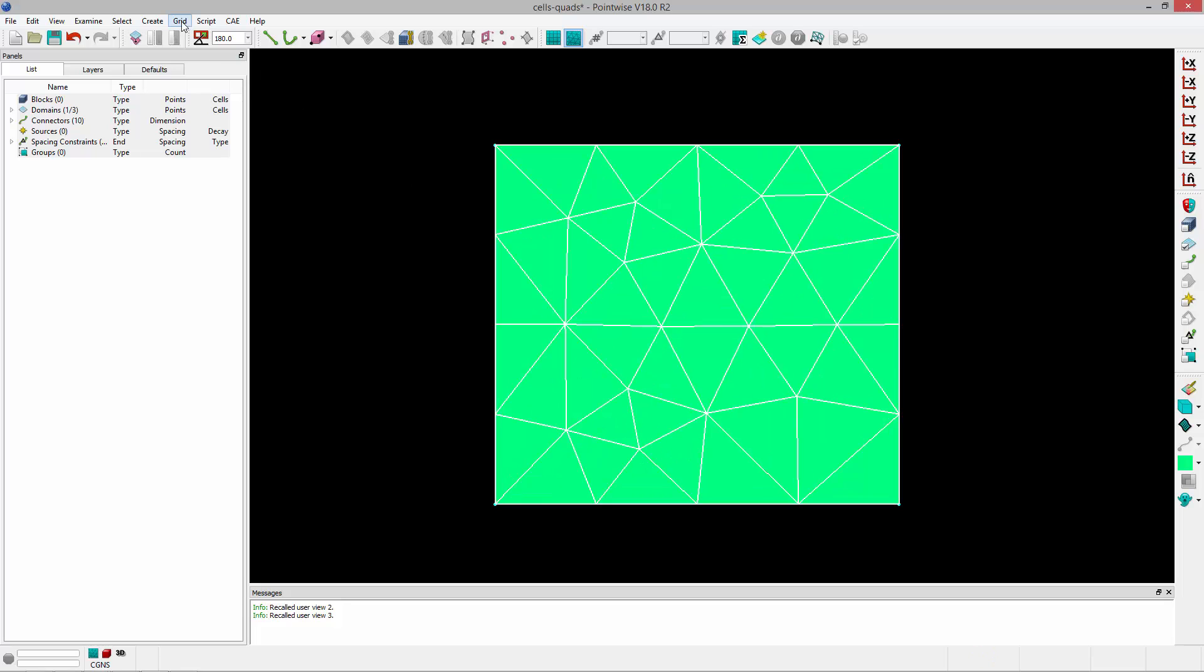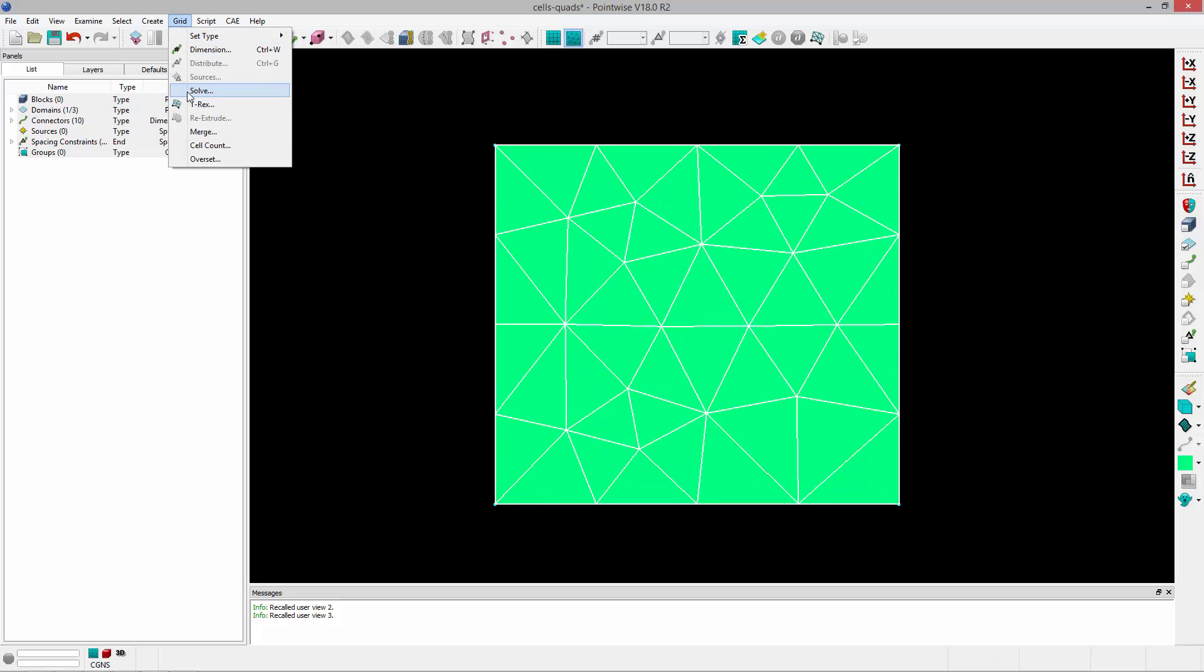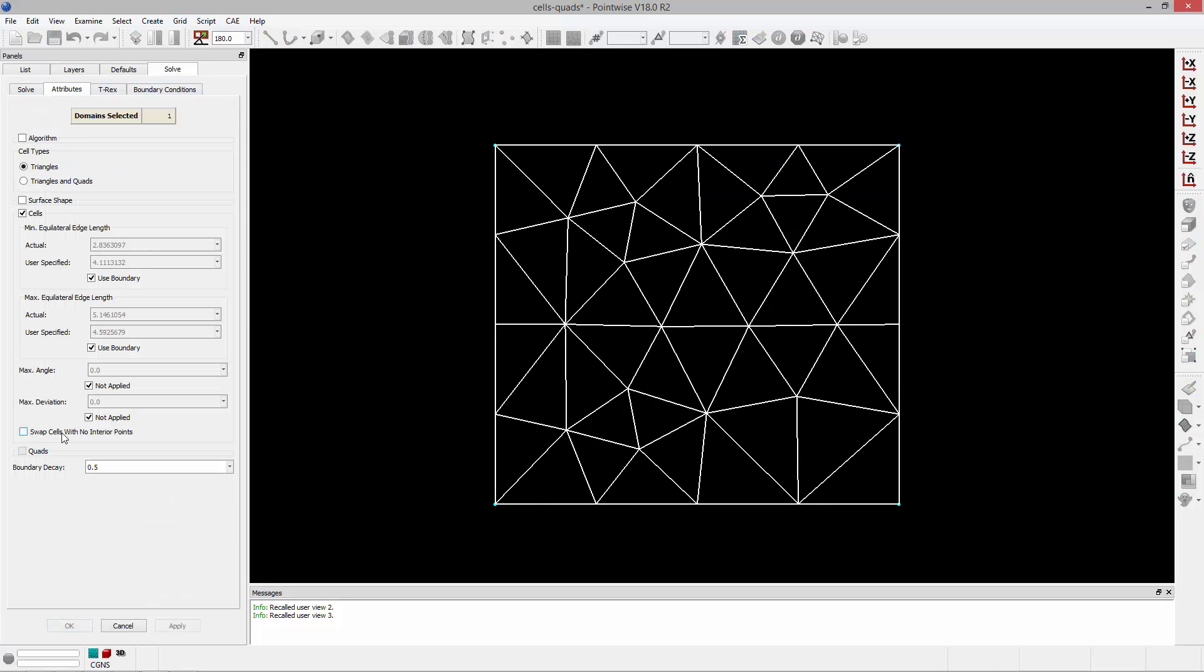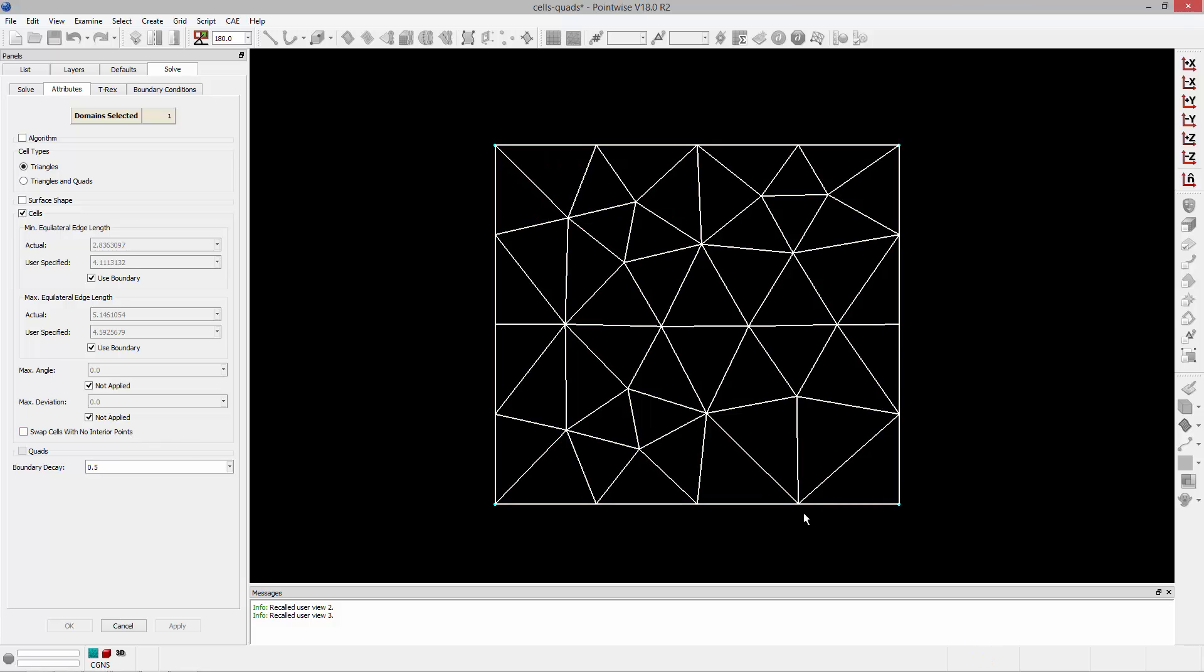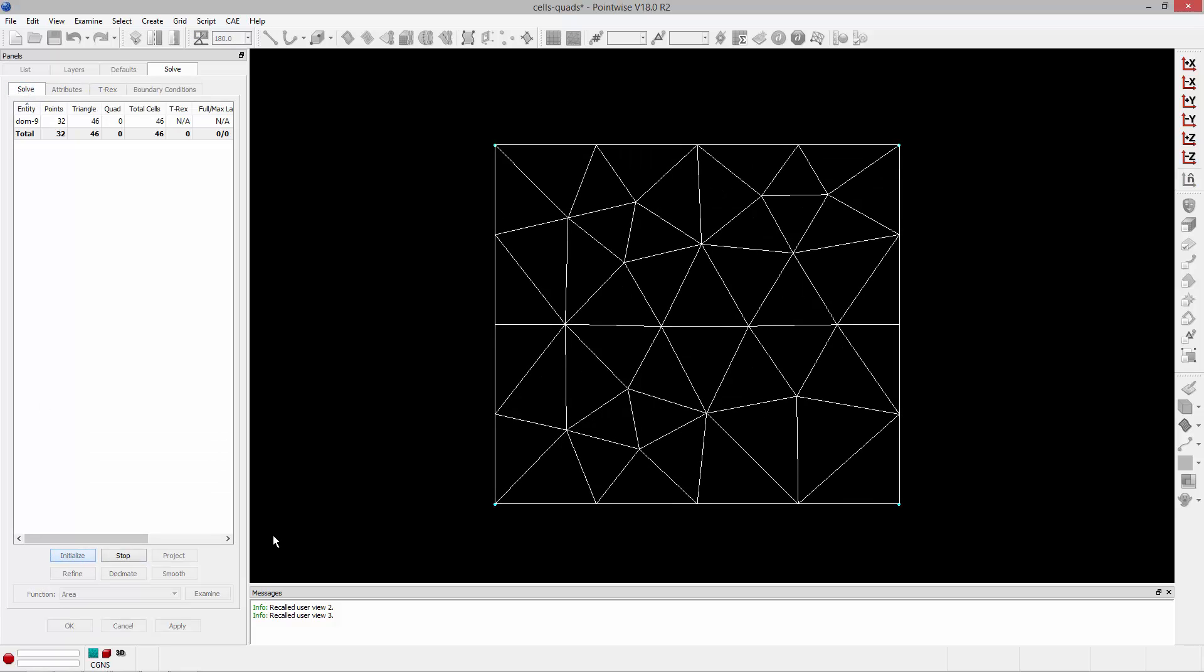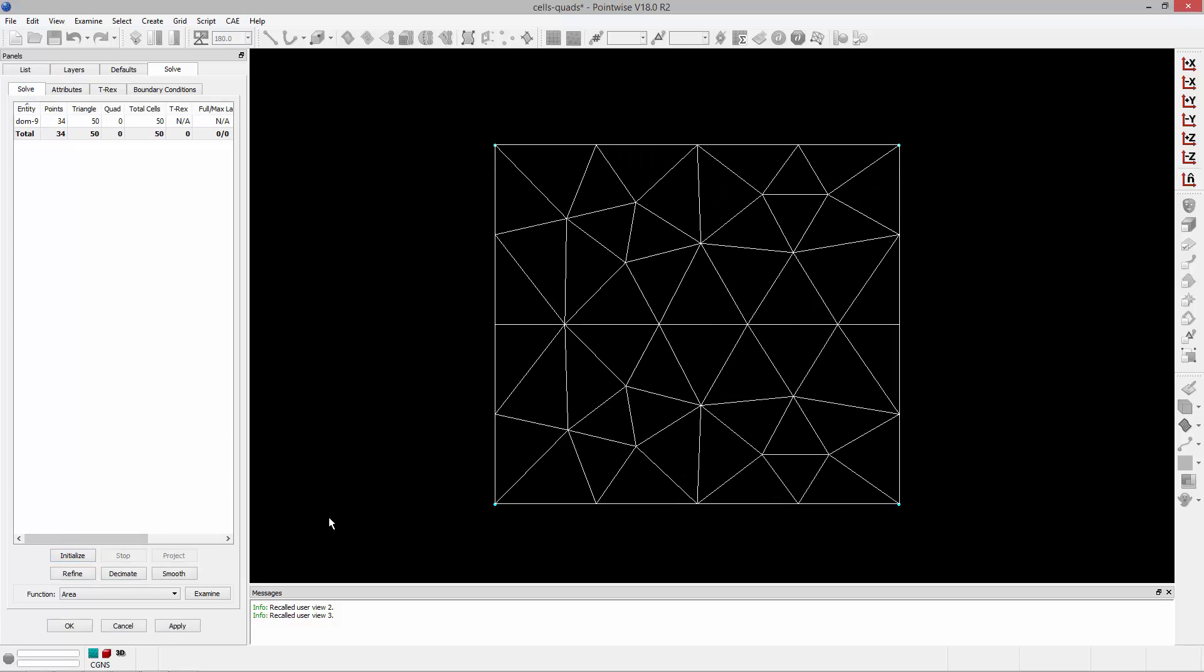The third example if I go back into grid solve attributes is swap cells with no interior points. You'll notice that this triangle down here has three vertices that lie on the boundaries of this domain. If I toggle on this option to swap cells with no interior points and go ahead and hit initialize you'll notice now that that cell has a point on the interior as it's been subdivided.